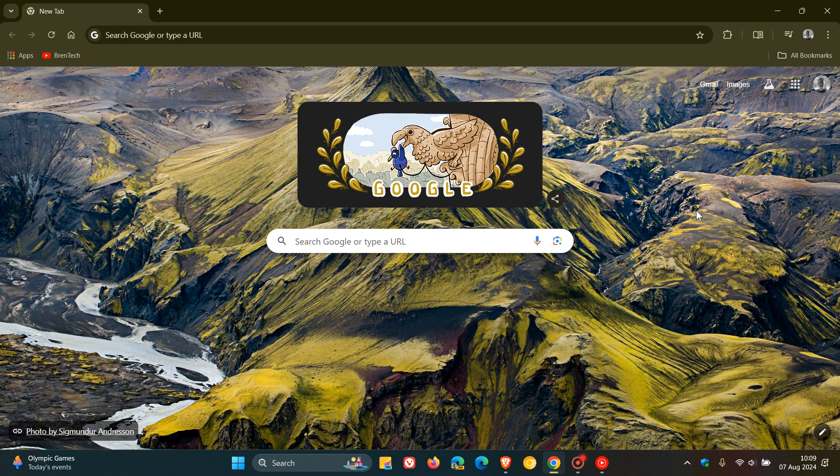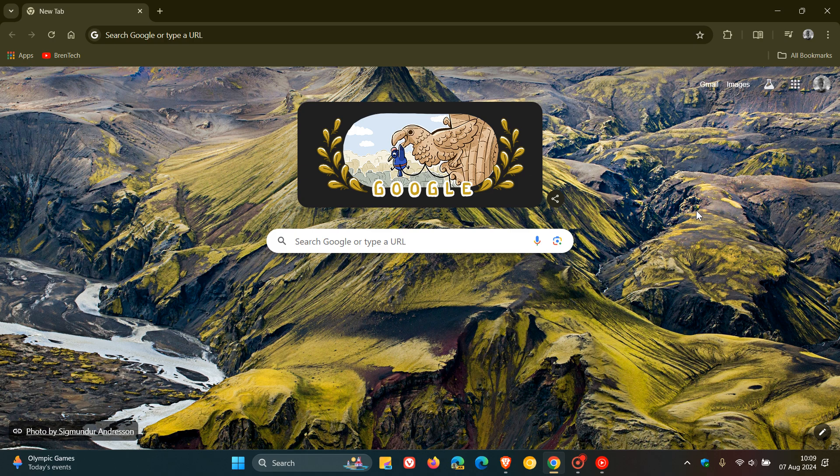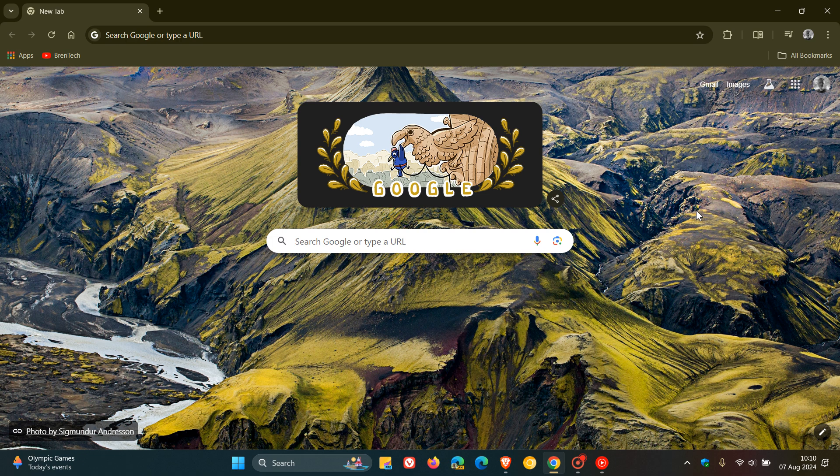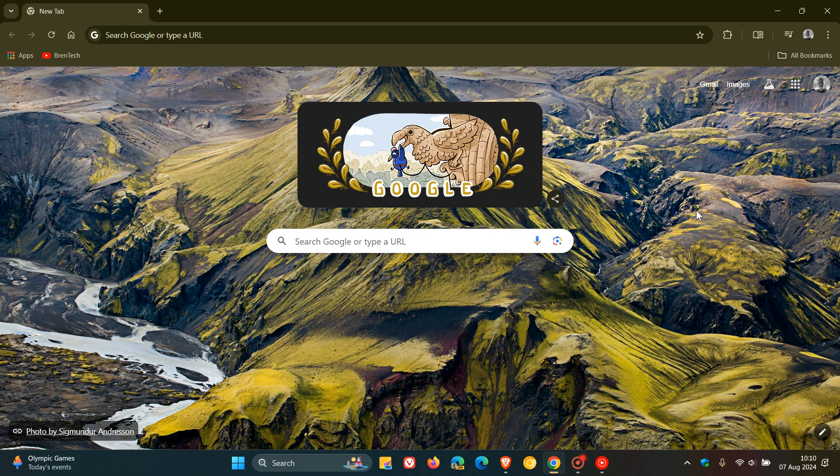Hi, Brent Tech here where tech is made simple. We have our weekly Google Chrome security updates rolling out. This week's security patches rolled out late yesterday, on the 6th of August.